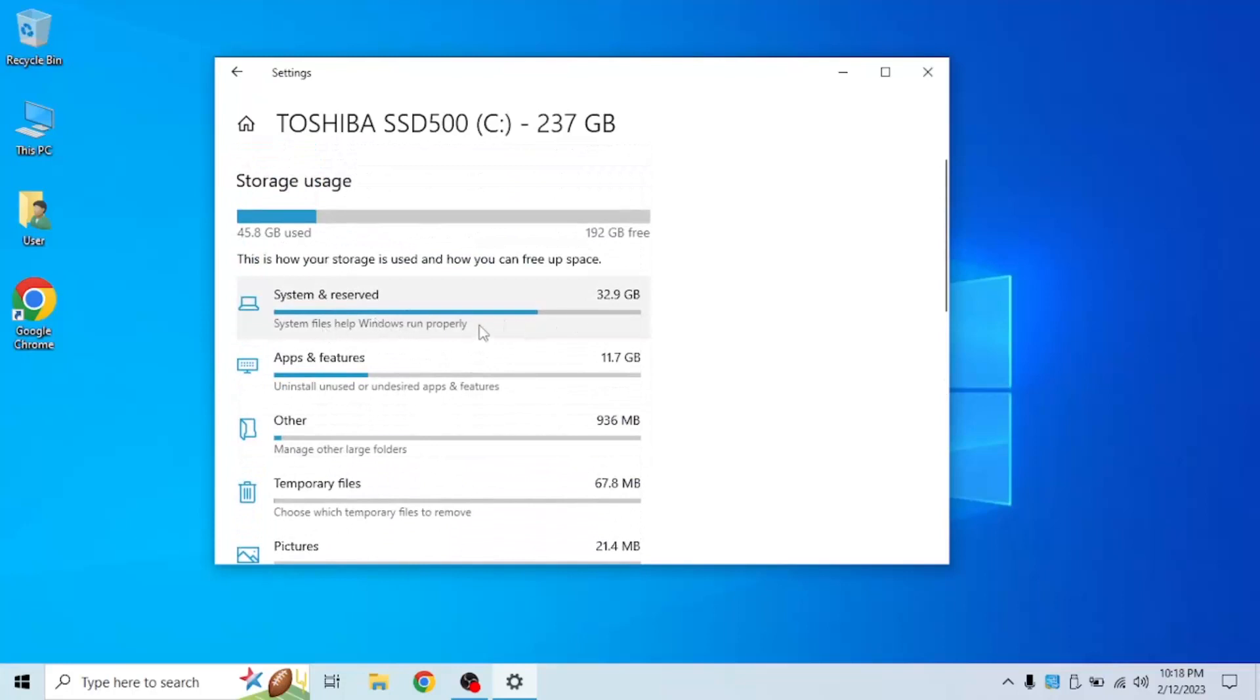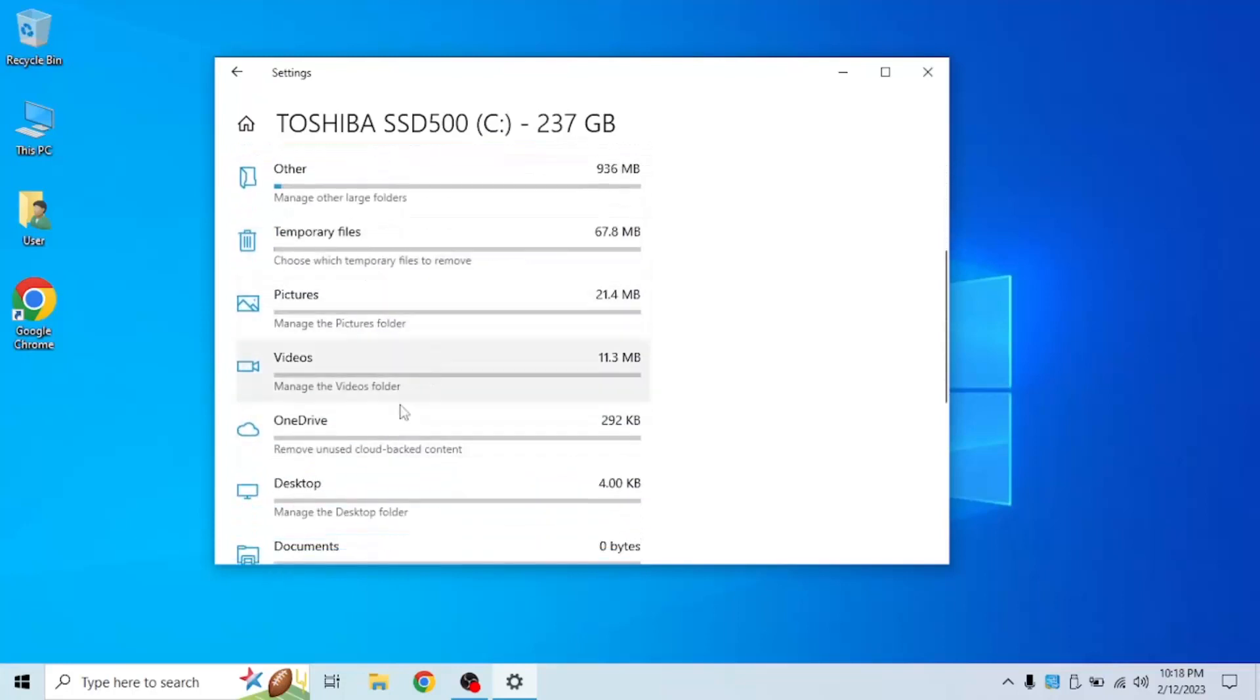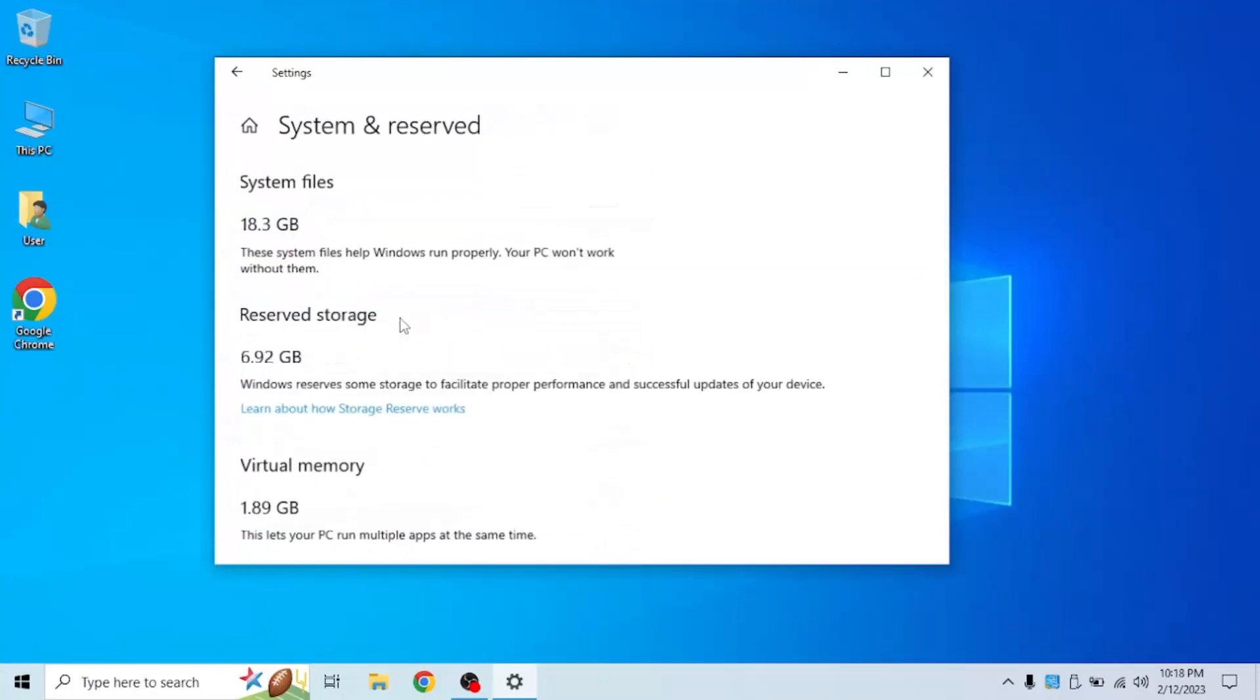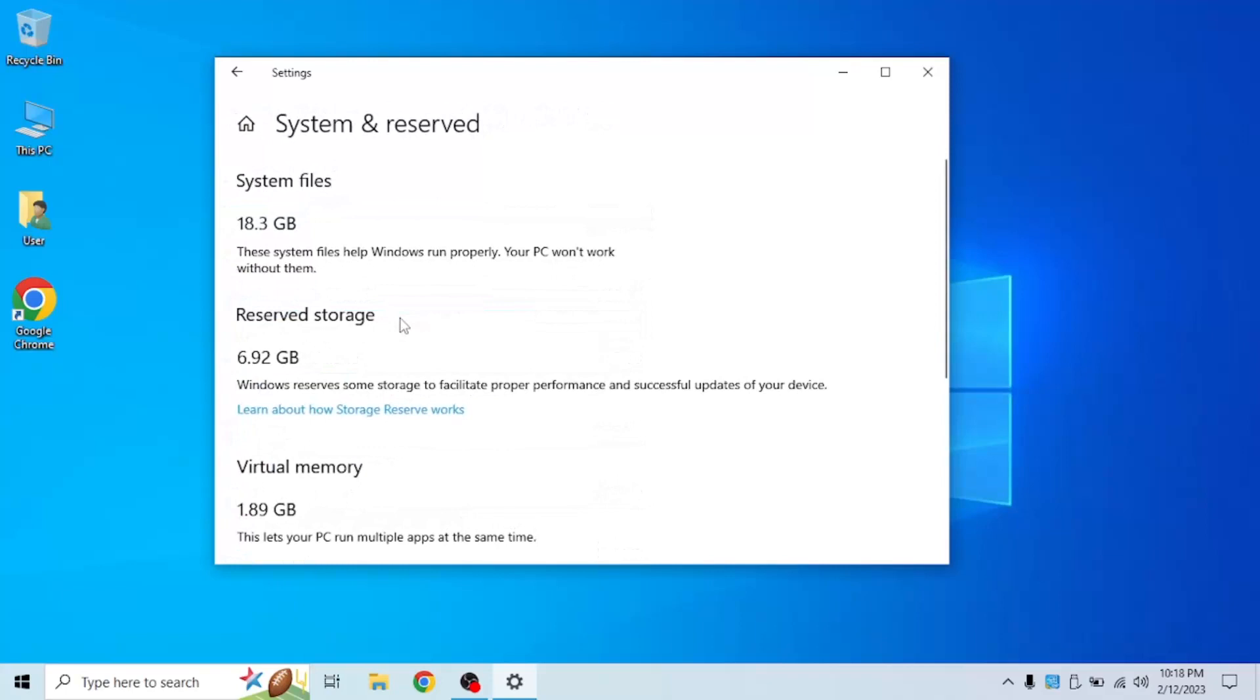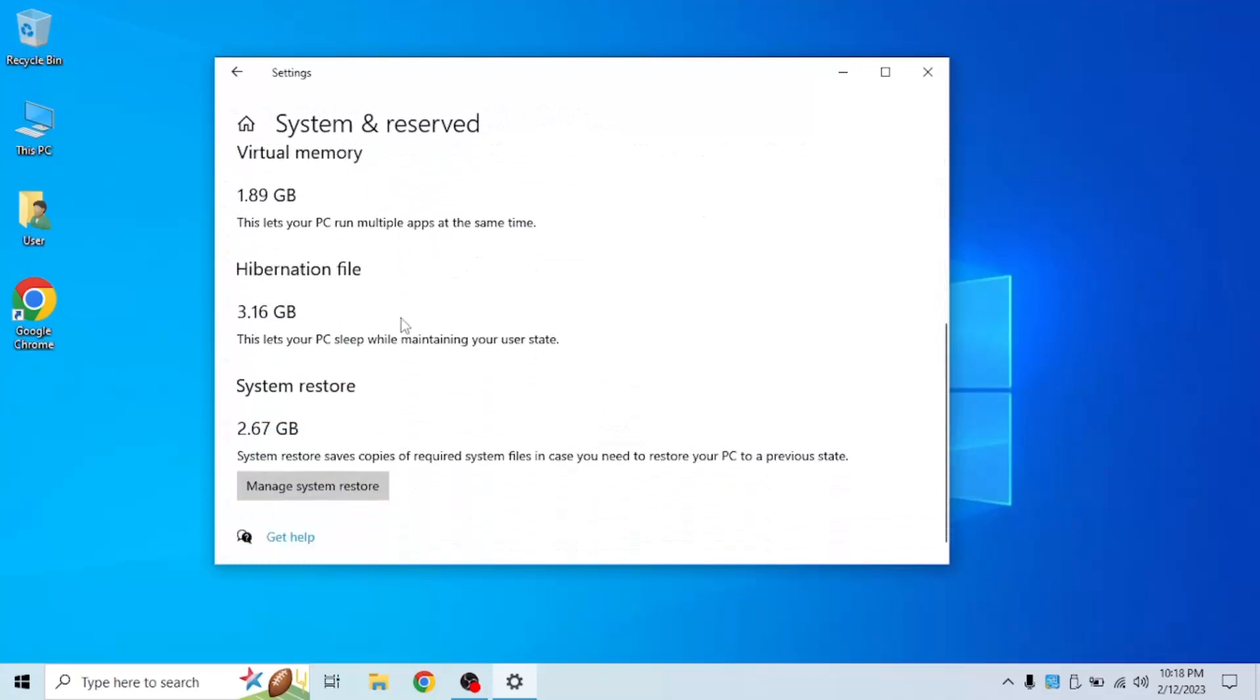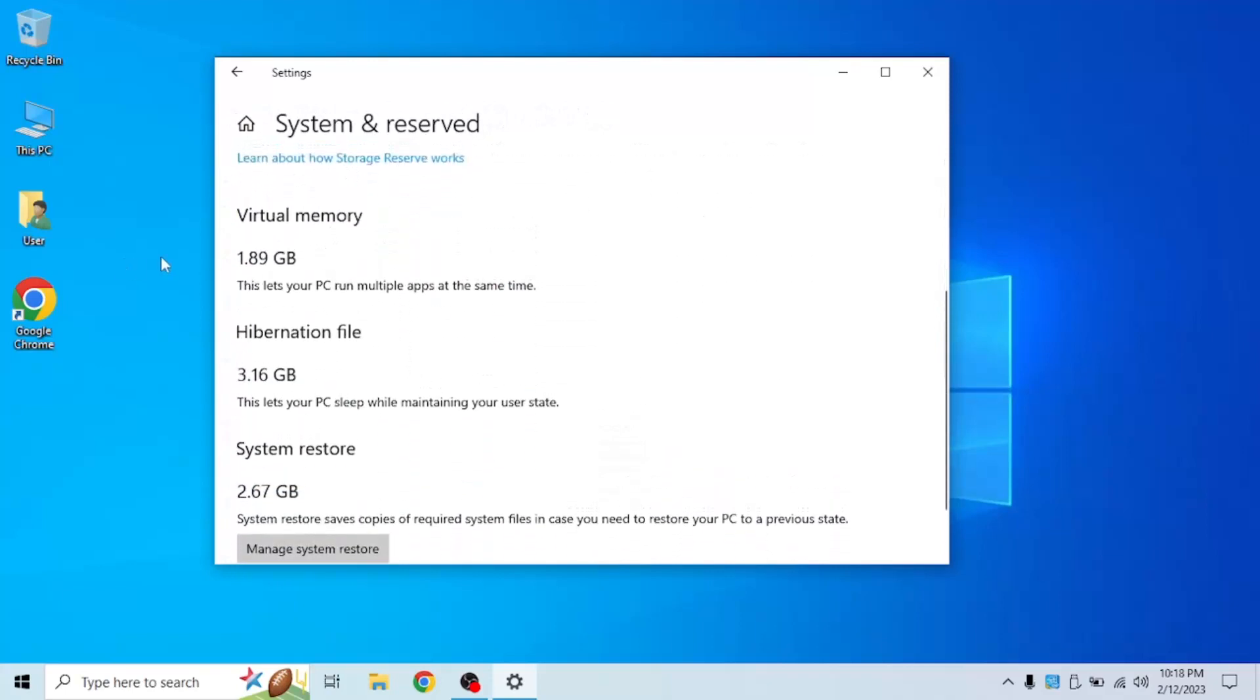If it's not at the top, it might be somewhere at the bottom. Click it and scroll down. You should see virtual memory. This is how much RAM you have on your SSD that acts like RAM. This is like storage that acts as RAM.